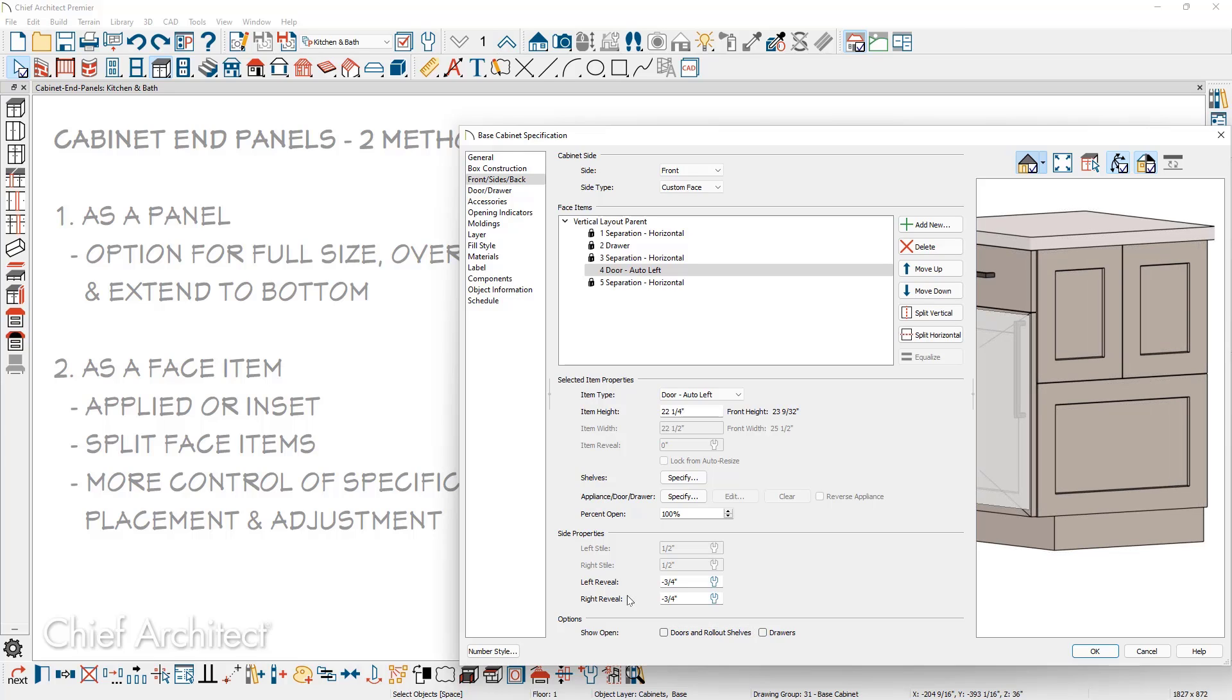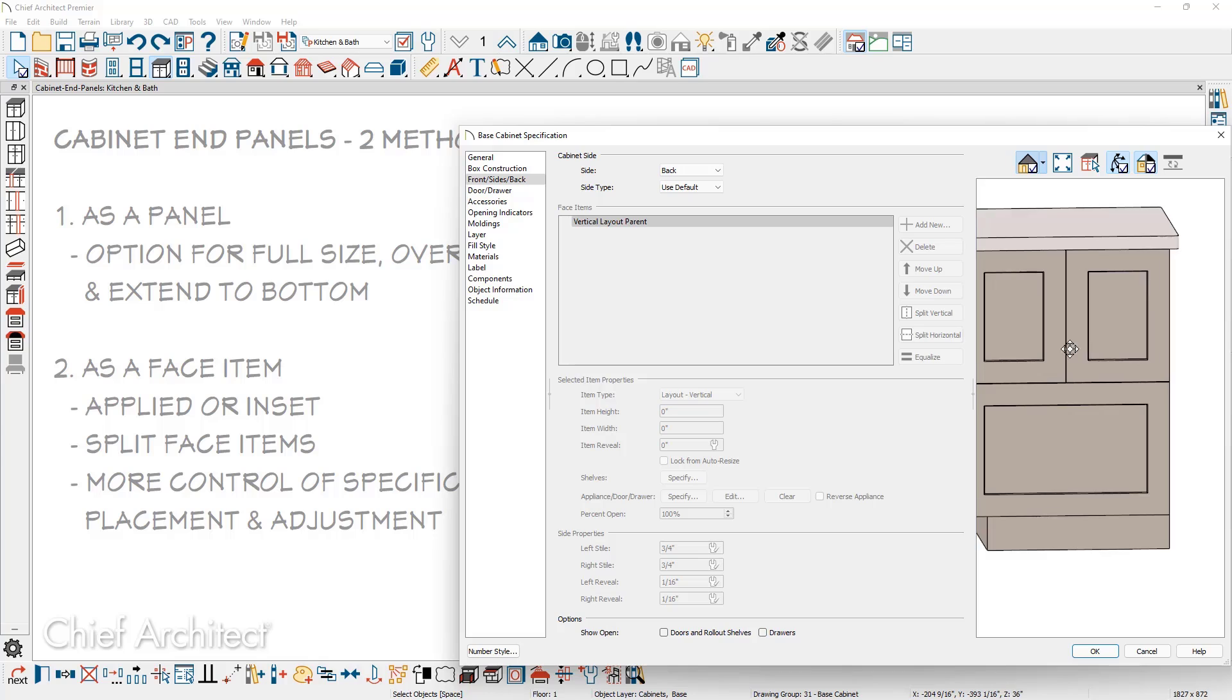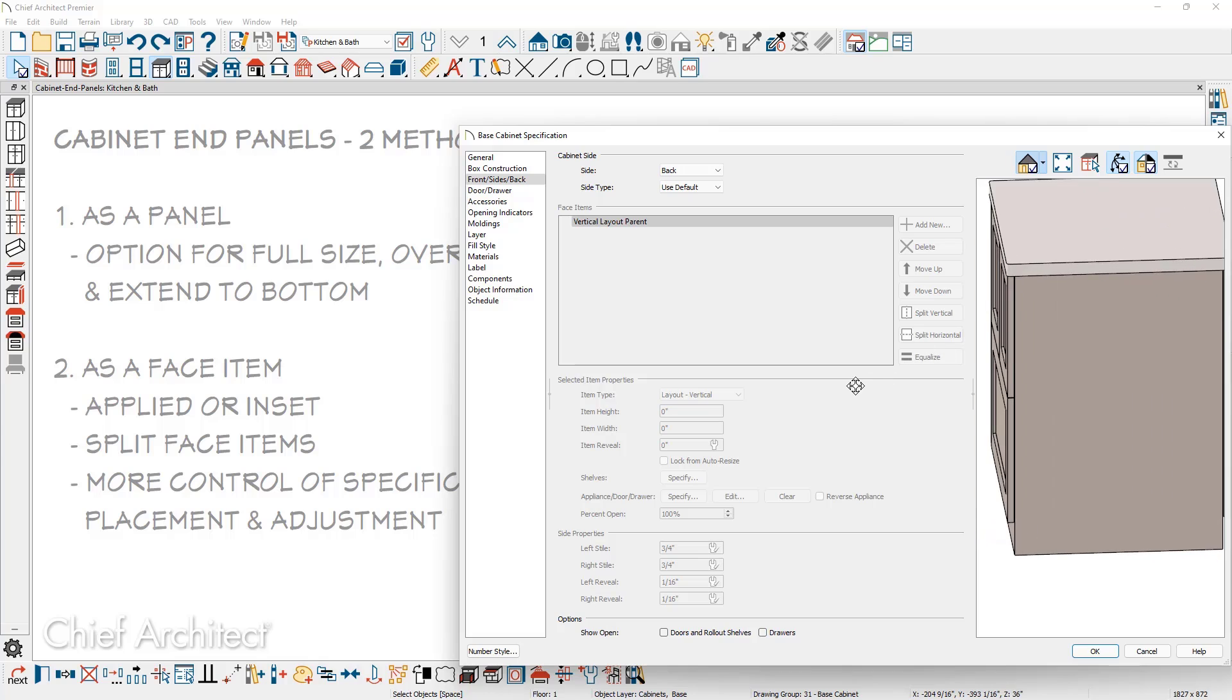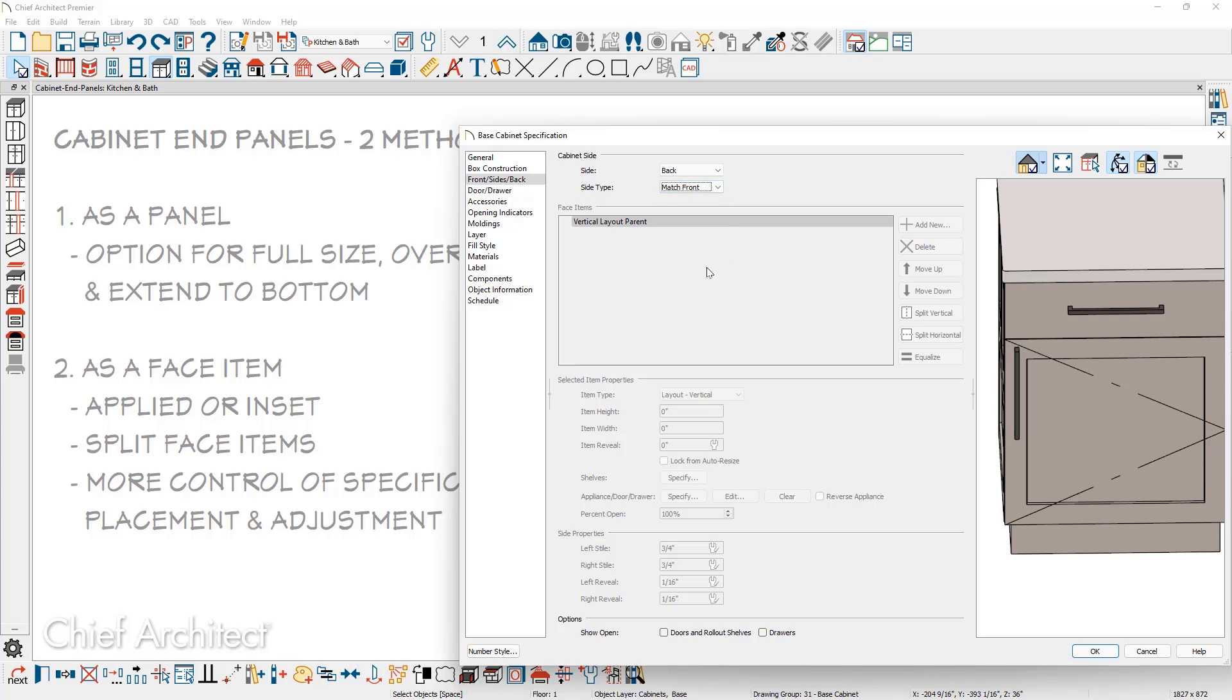Let's move on and take a look at the backside of the cabinet. On the side option, I'm going to switch that to the back. Using the rotate orbit, we'll slide around to the backside of the cabinet. One of the options underneath the side type is to use match front. This will replicate the front of the cabinet.